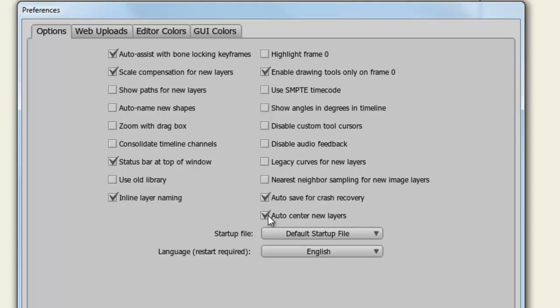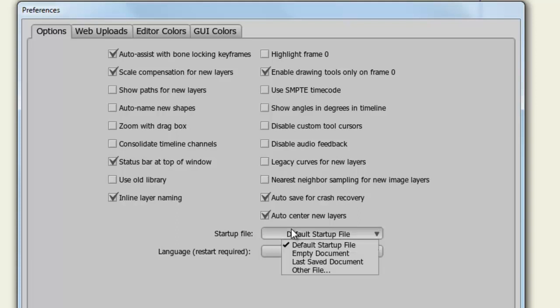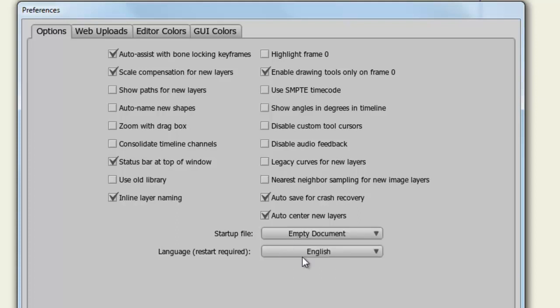Auto Center New Layers will automatically center all layers that you create. So if you want your layers centered on the canvas when you create them, you want this checked. And finally, you have the two options below: Startup File and Language. Typically, you're probably going to want to switch this to an empty document or a last saved document once you get used to Anime Studio. You may not always want to start with the default file when the program starts up. And of course, you can choose your language of choice.